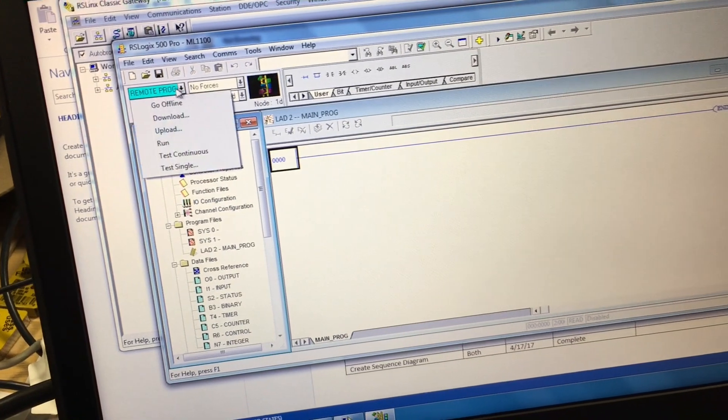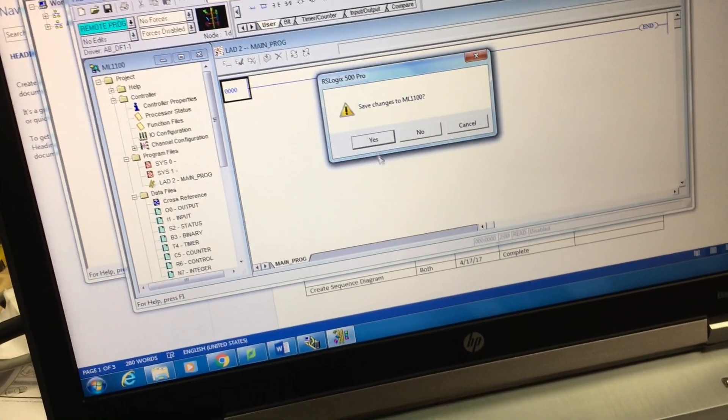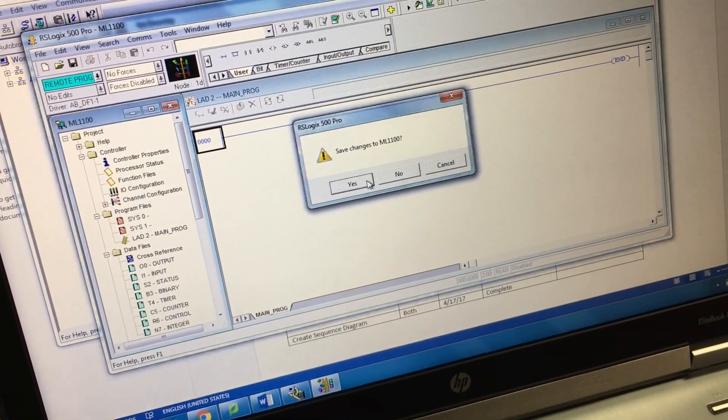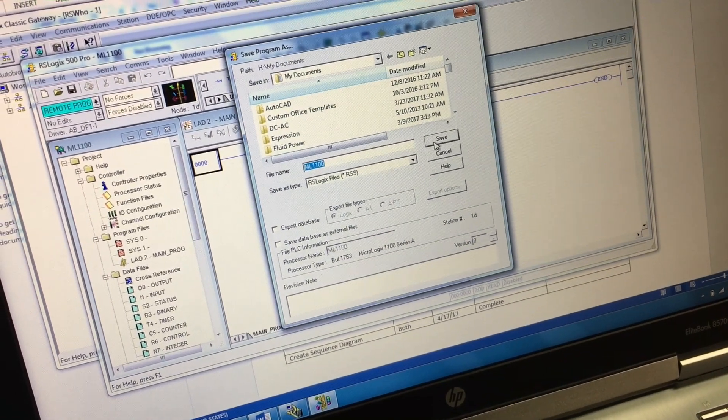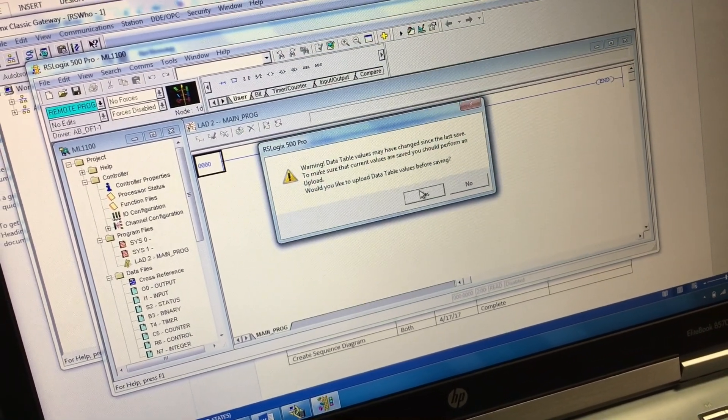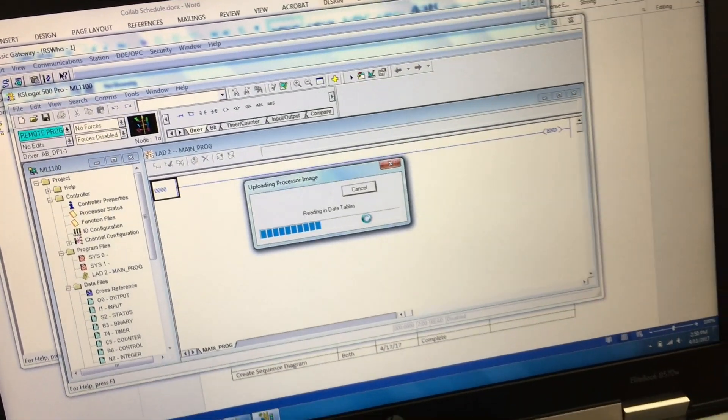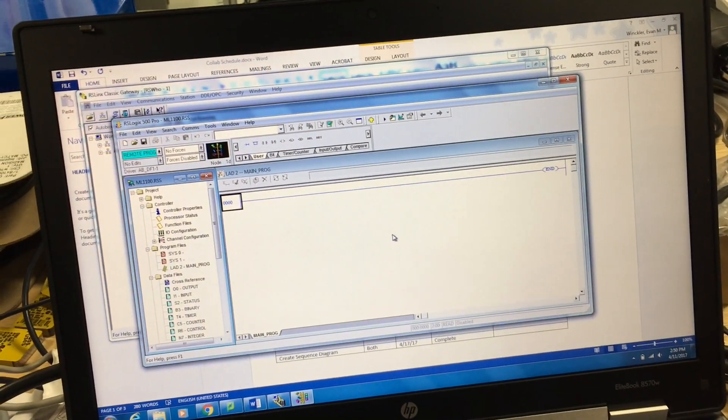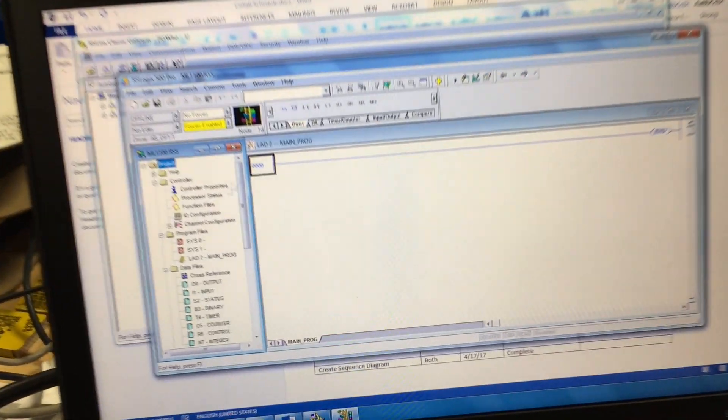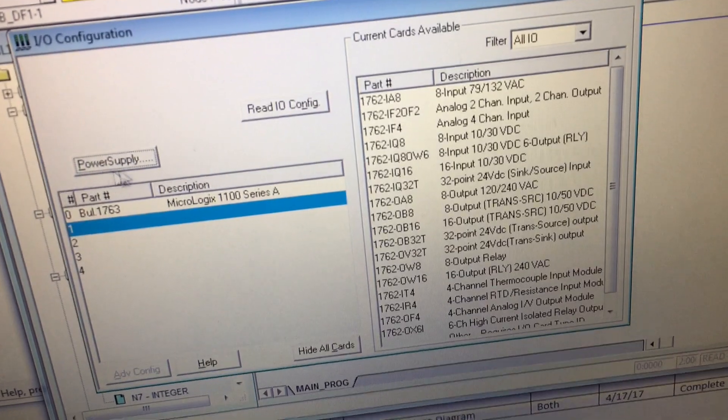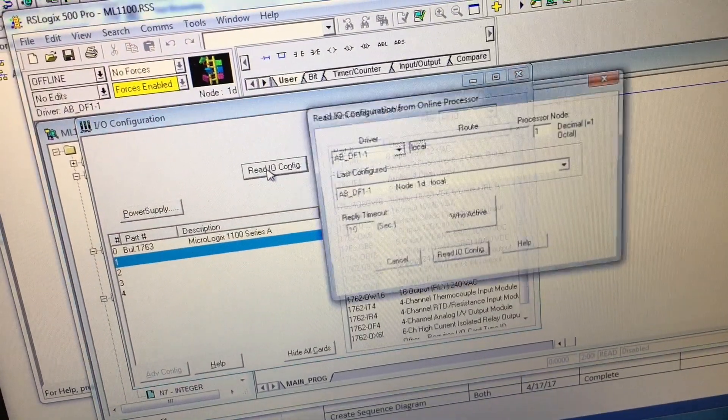First, make sure you are offline. Save the file. Okay, IO configuration, read IO config.